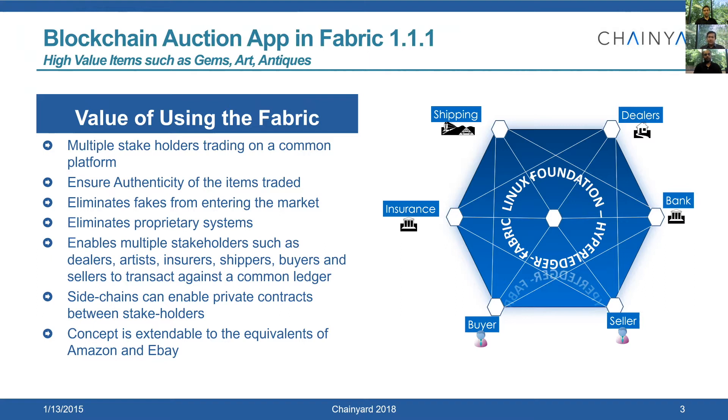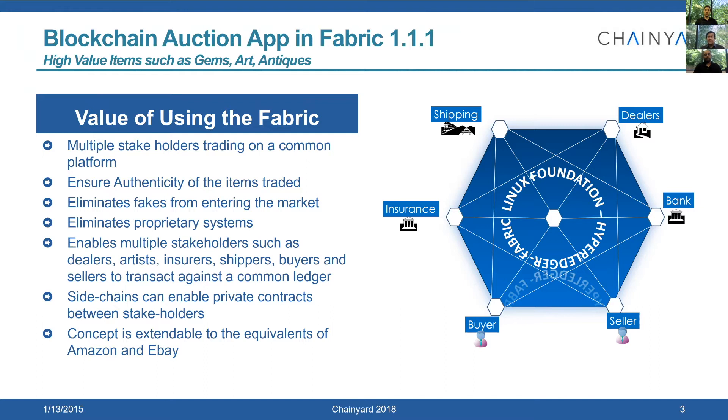A brief recollection about the app itself. The idea and intent was, how can we do high-value art items trading on the blockchain? A typical eBay-like business scenario. Here, we have a bunch of business participants: the seller, the buyer, auction houses, the bank, shipping and logistics operators, as well as insurance companies.